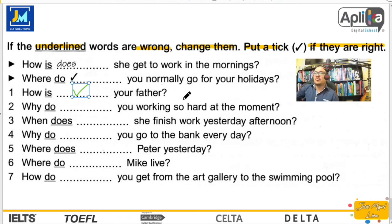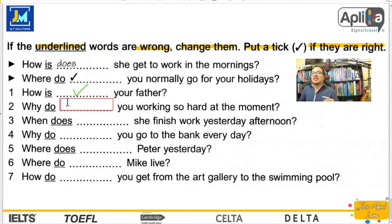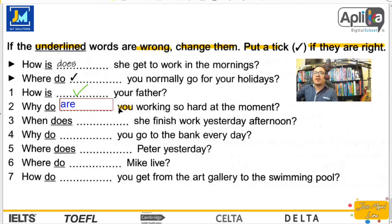Number two: Why do you work so hard at the moment? Eso está mal. Dice at the moment — significa en este momento — y para eso utilizamos el presente continuo. El presente continuo no va con do; va con el verbo to be: is, am, are. En este caso are, porque trabaja con you. Why are you working so hard at the moment? ¿Por qué estás trabajando tan duro en este momento?